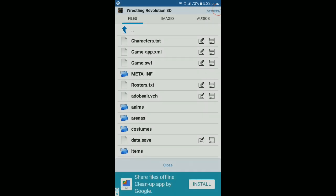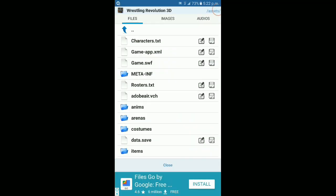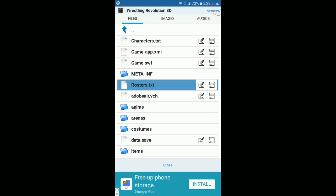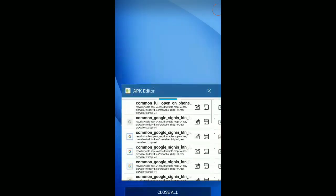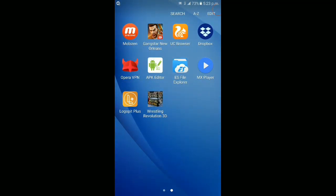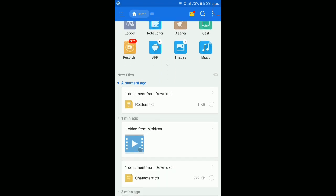Select the roster text file. If you edit this and save it as another APK, it will be saved as a default in the game. Close the app and open ES Explorer, then search for where you saved that file.